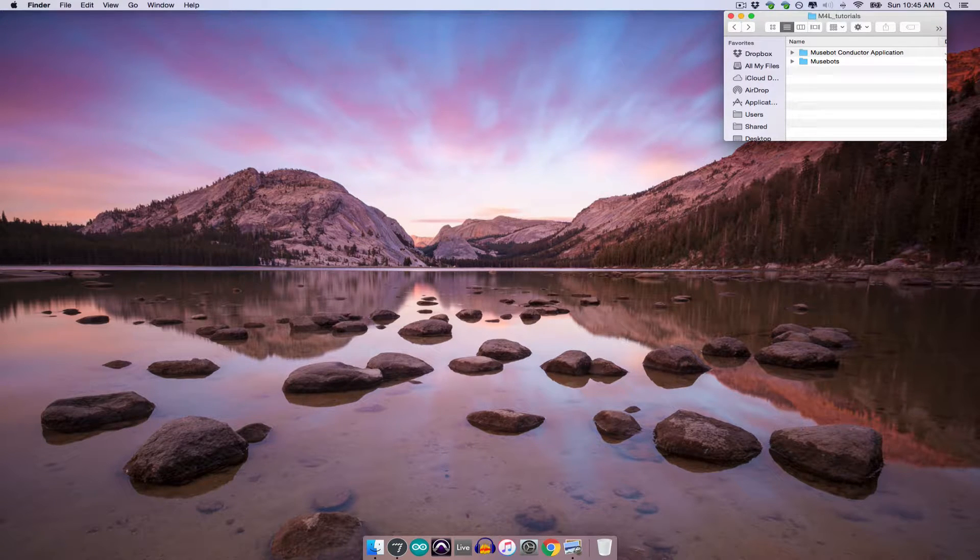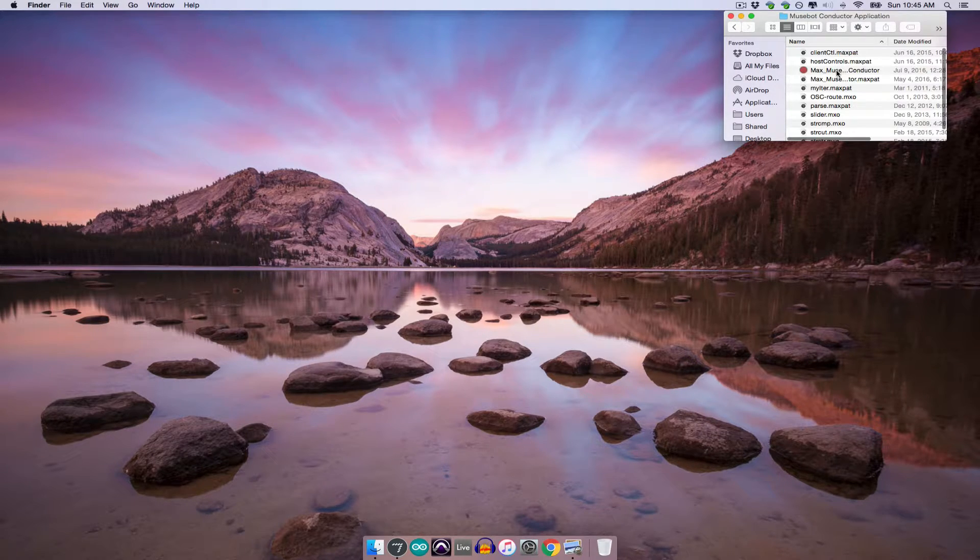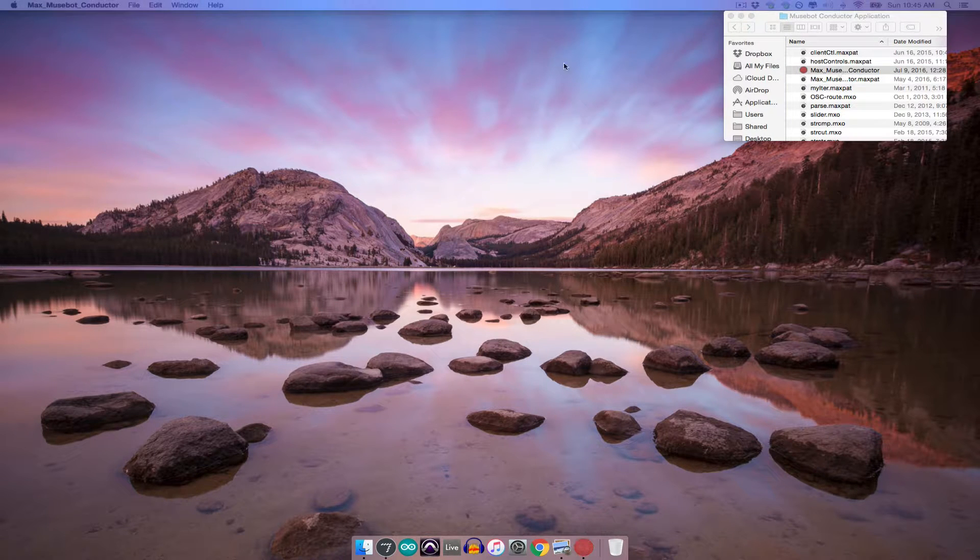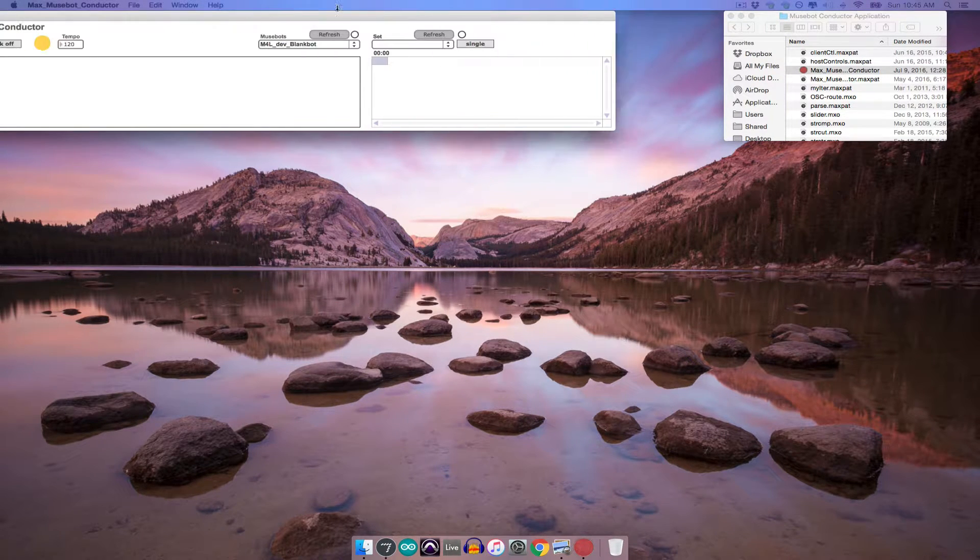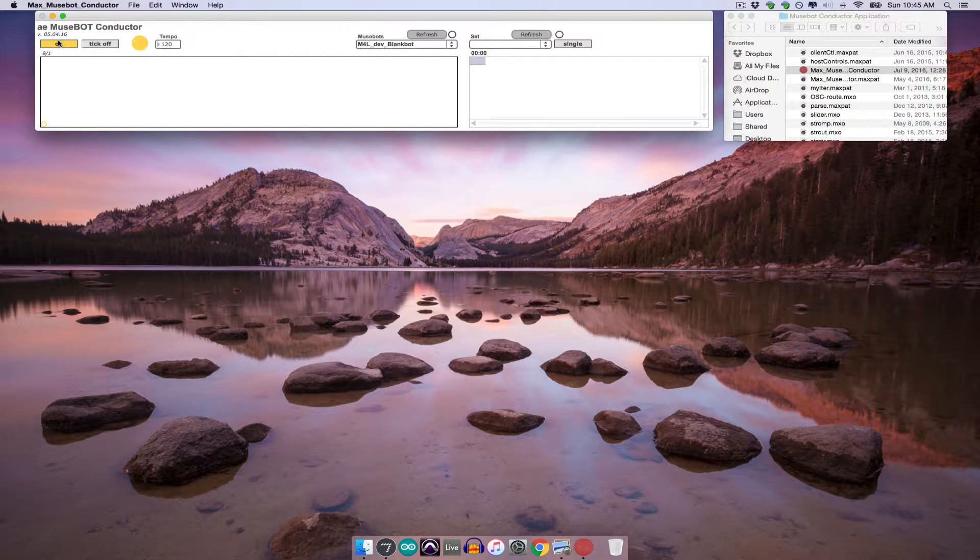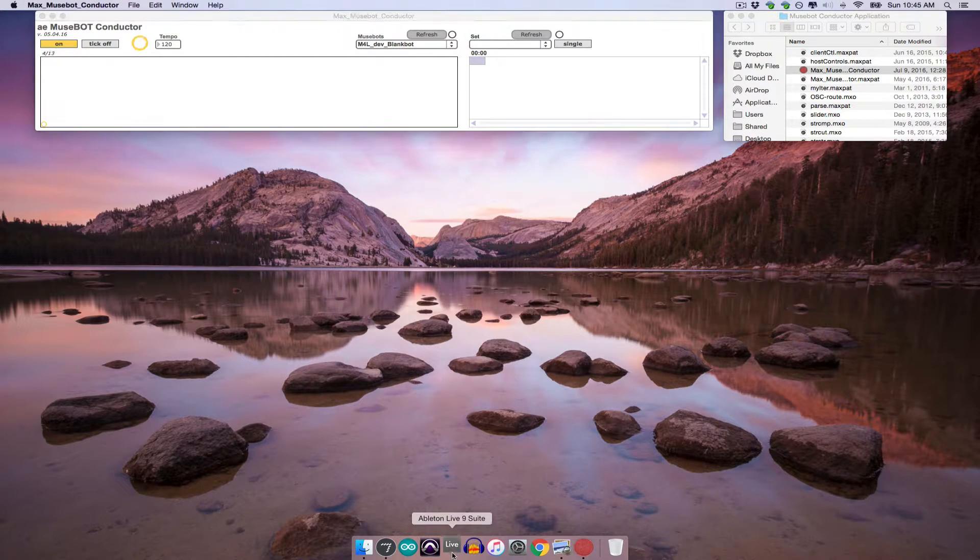The first thing you'll need to do at the beginning of any MuseBot session is open a MuseBot conductor, which acts as the central hub through which all bots communicate. With the conductor open and turned on, go ahead and open a new Ableton Live session.